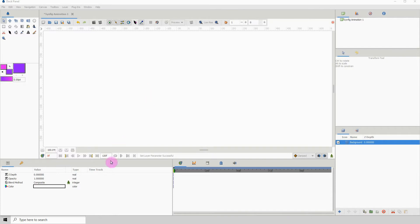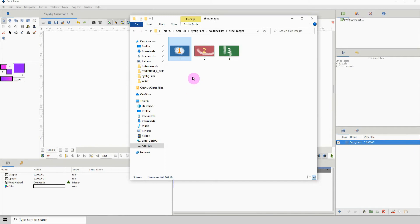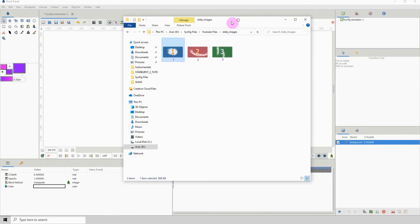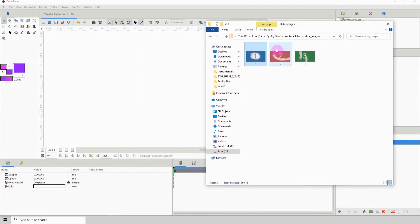The first thing you need to do is create a folder on your computer and place all of your images that you'll be using in the slideshow into that folder. I have a folder called 'slide images' with three images placed in it. I'm only working with three to save time, but you can use any amount of images that you want.